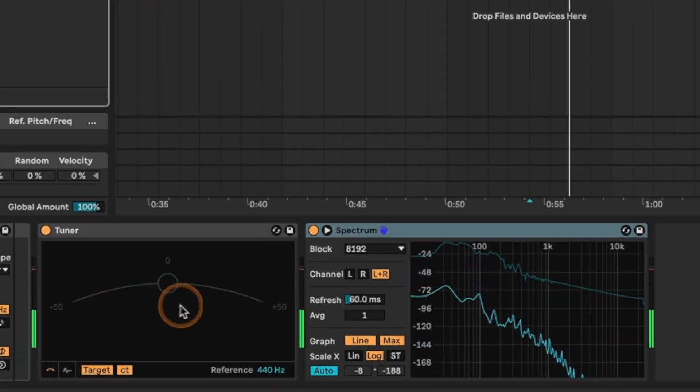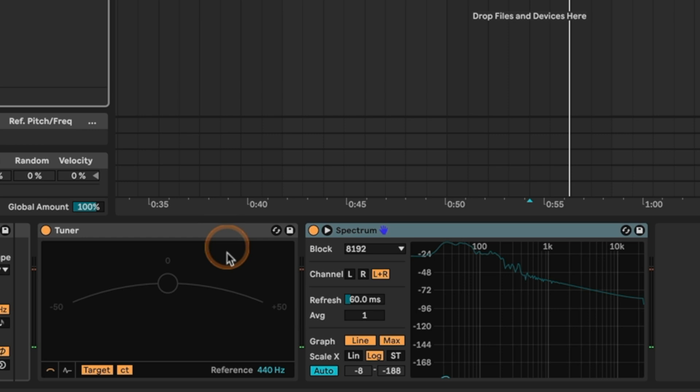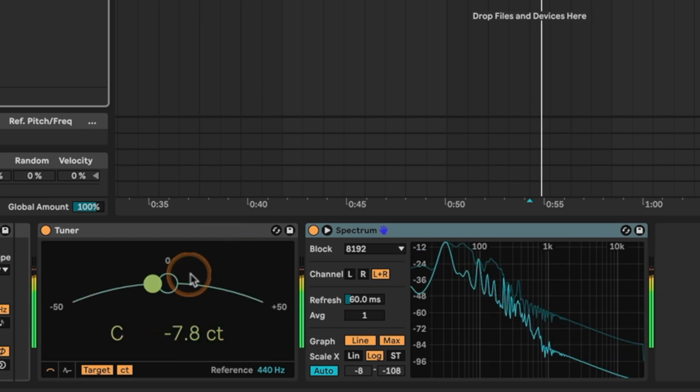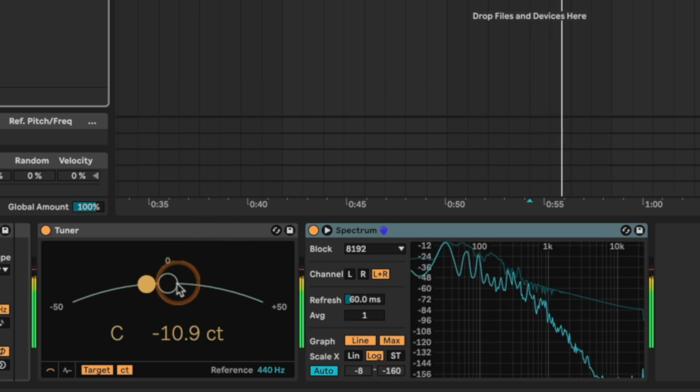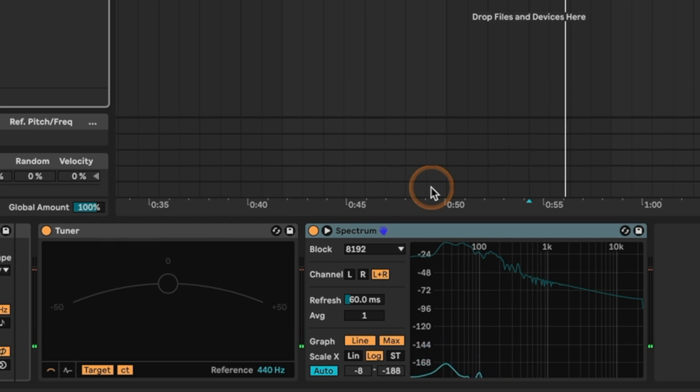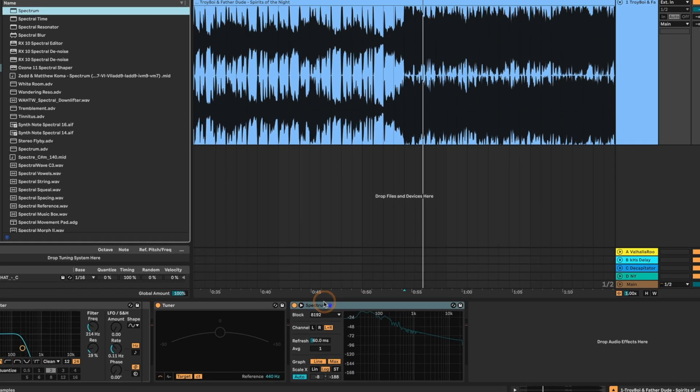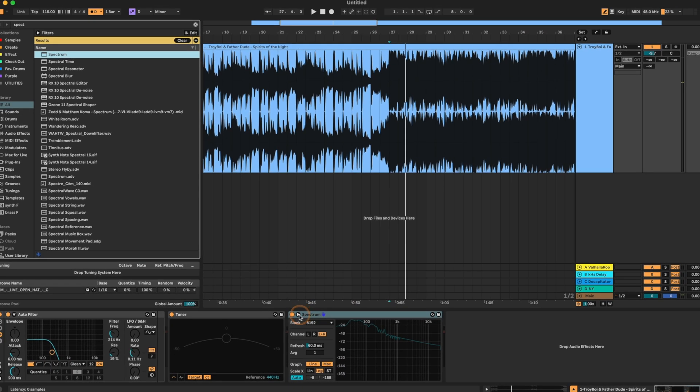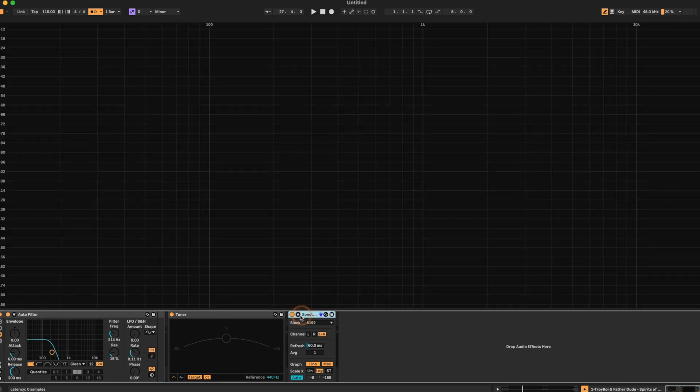So in this situation, this is actually giving us a very strong indication of it being in C. It's really not too far off, it's not moving all sporadically. Now we're going to cross check this with our spectrum. So we're going to pop this open so we can see everything big.